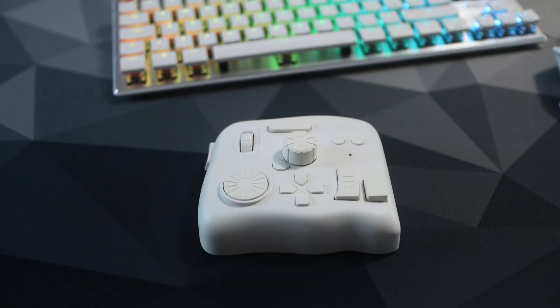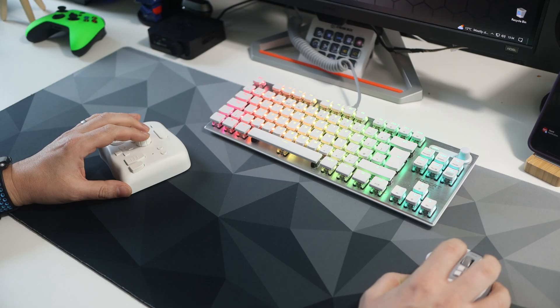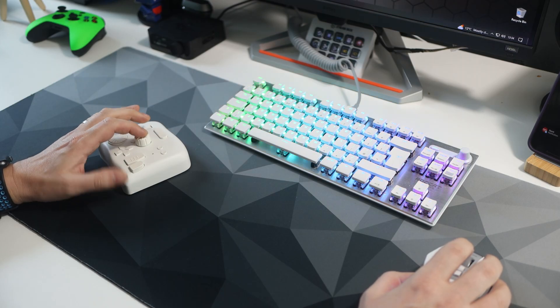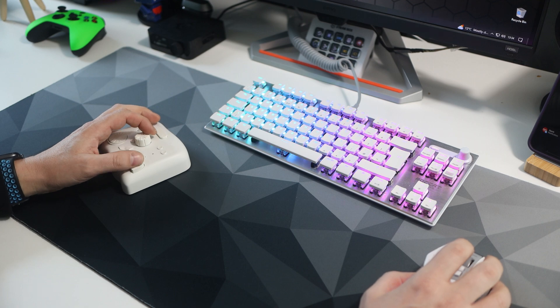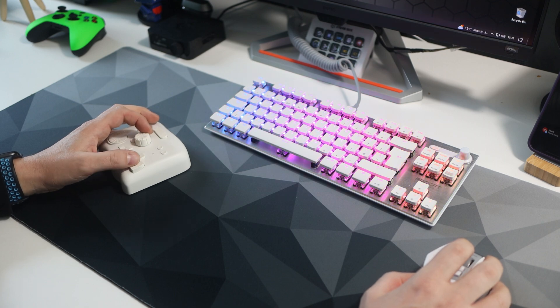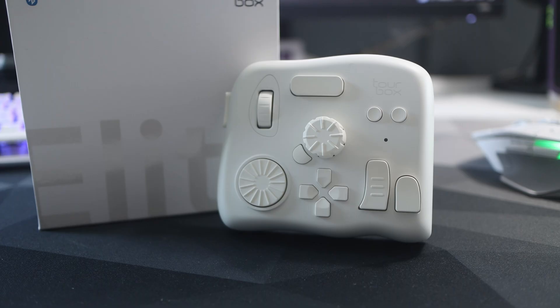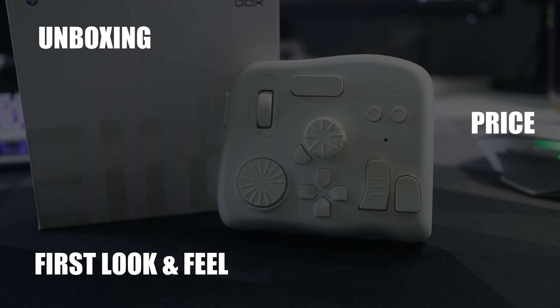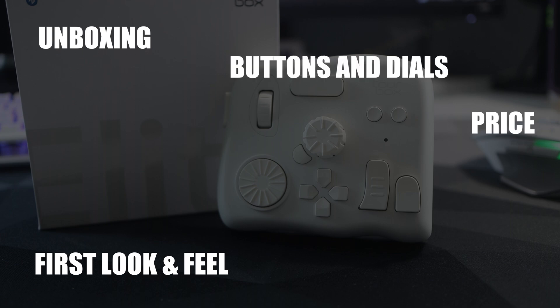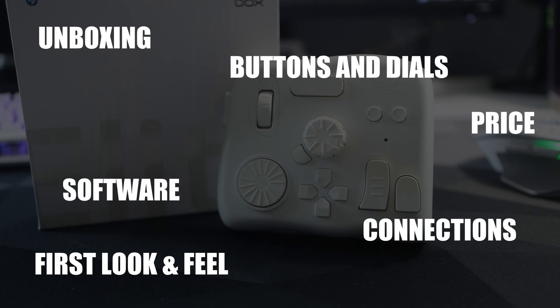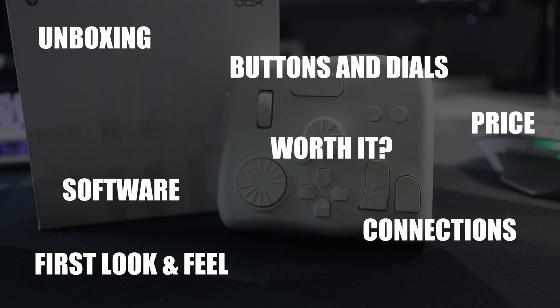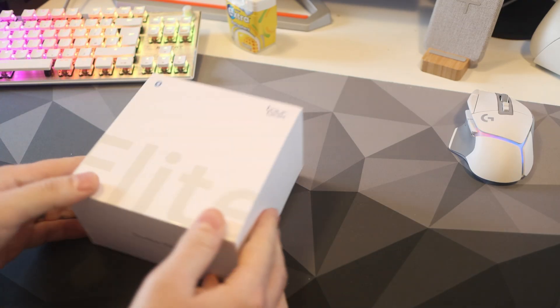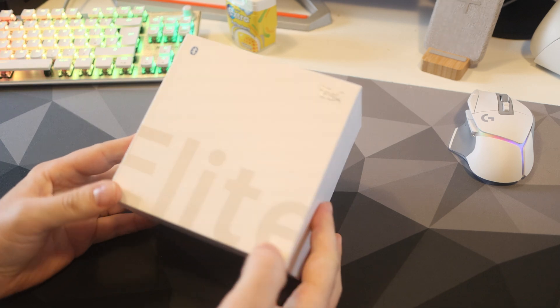Essentially it's a pad full of buttons and dials which replaces your keyboard, but it does way more than that. So watch on as I go through the unboxing, the price, the first look and feel, all the buttons and dials, connections, software, and whether I think this is worth it.